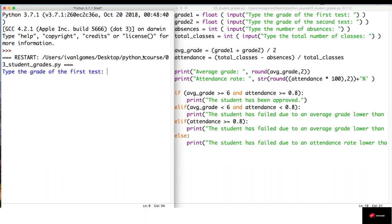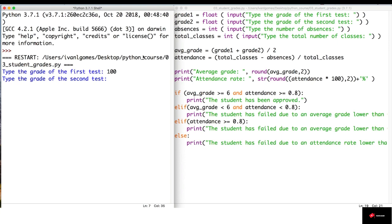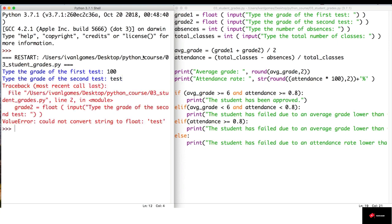Here there's no data validation, so even though grades should be from zero to ten, I can type a hundred by accident and the program is going to accept it. Another problem is that if I type a string, our program crashes, which is really bad.